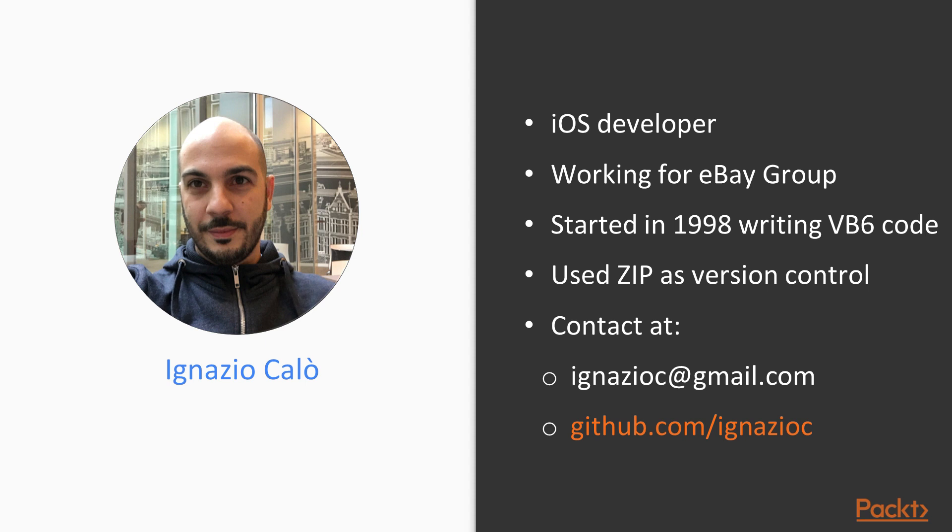I started around 20 years ago writing Visual Basic code, but then I moved into C, then Java, PHP, Ruby, and of course now Swift.